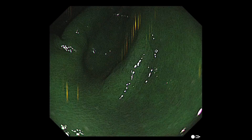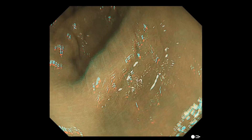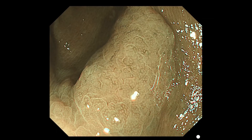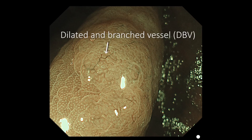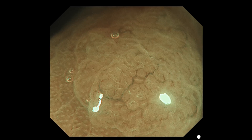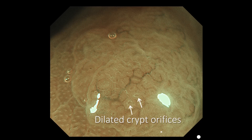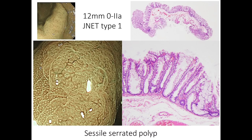This case is also a slightly elevated polyp, 12 mm in diameter. Magnifying NBI shows dilated and branched vessels, as well as regular dark spots in the expanded crypt orifices. These findings are specific to sessile serrated polyps. This polyp was resected by EMR, and the histopathology showed marked dilation of crypts with inverted T-like glands. Dilated glands were also observed at the bottom, so the pathological diagnosis was sessile serrated polyp.